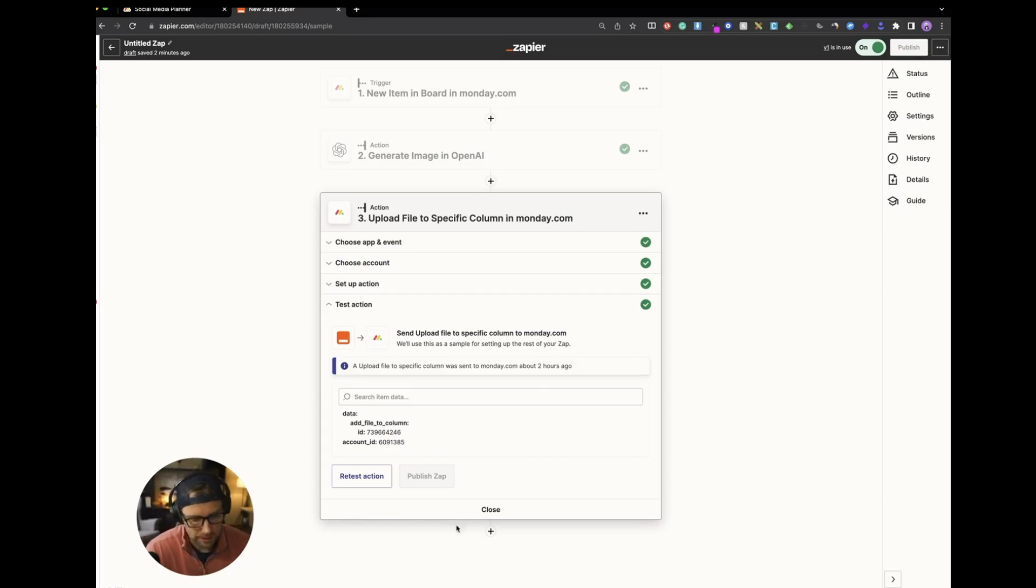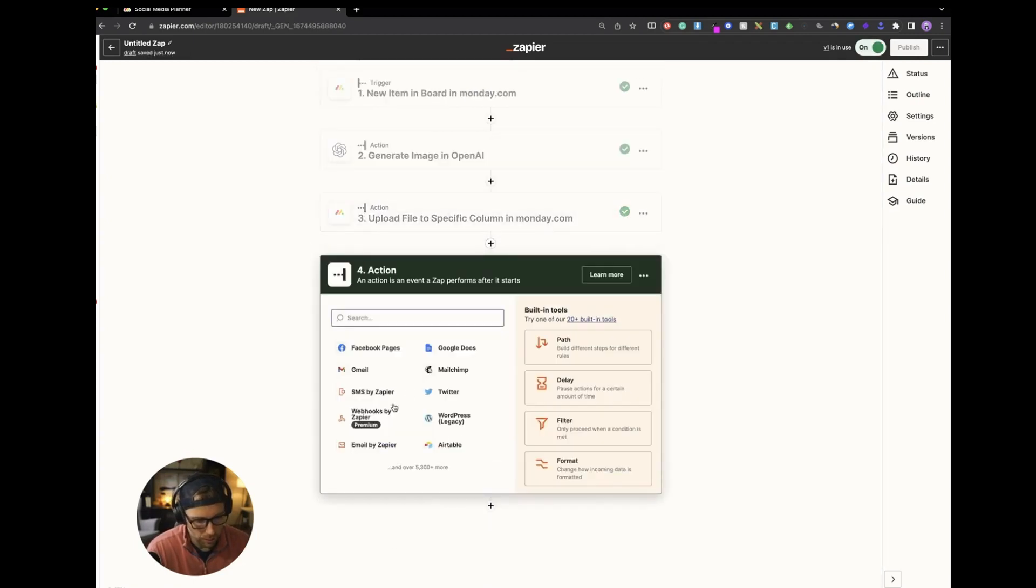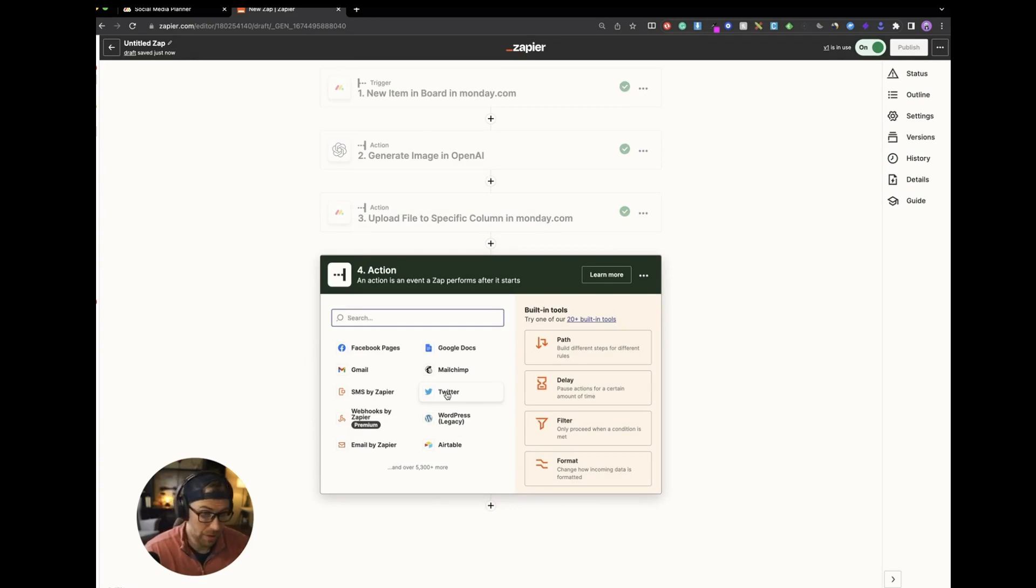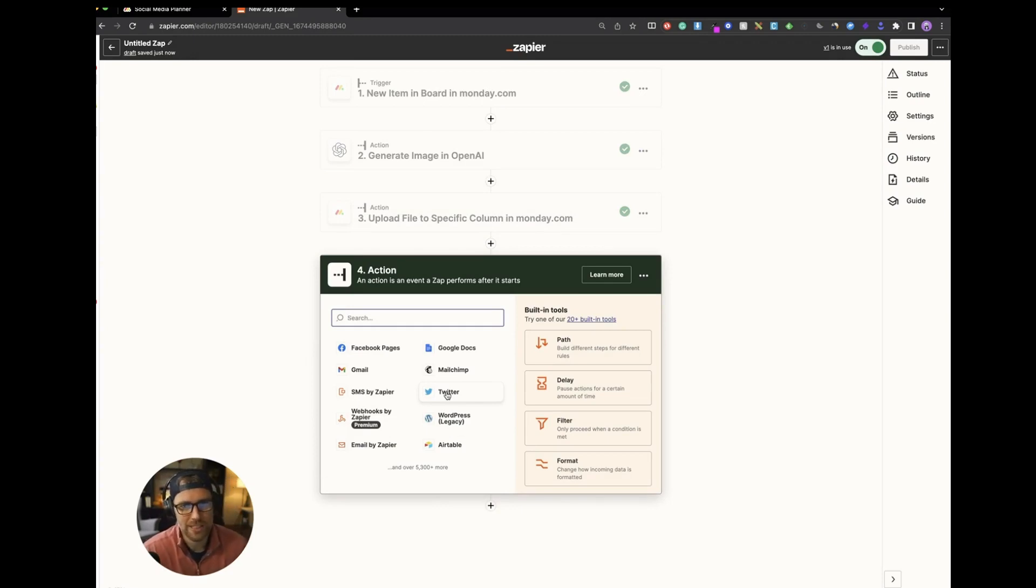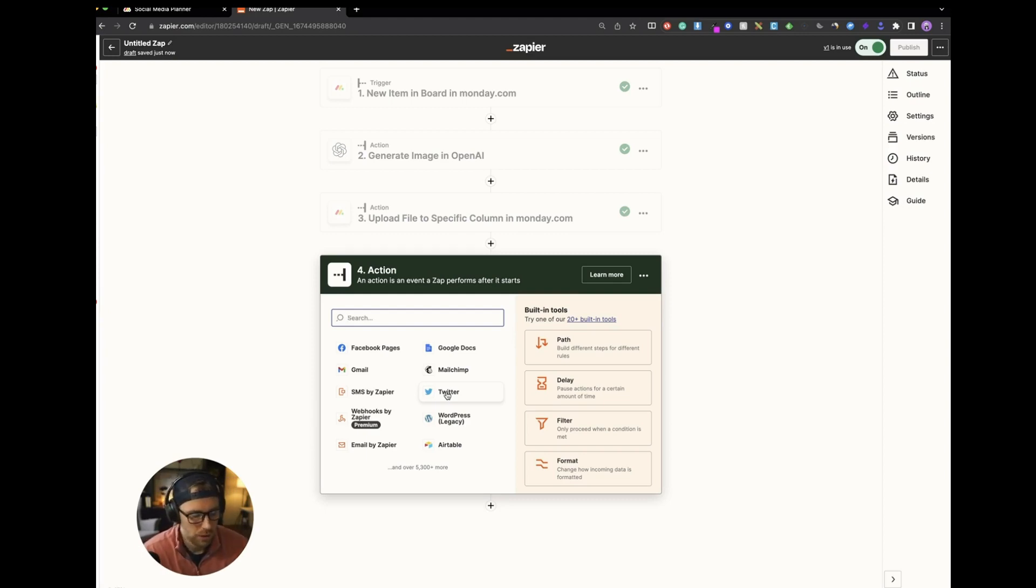You could take it a step further and you could automatically tweet this out, for instance, as soon as it was approved on your board by checking a box. You can have a tweet automatically if you didn't want to check the image. But, of course, since you have OpenAI generating these images, you probably do want to go and check to make sure that the image is appropriate for your post.